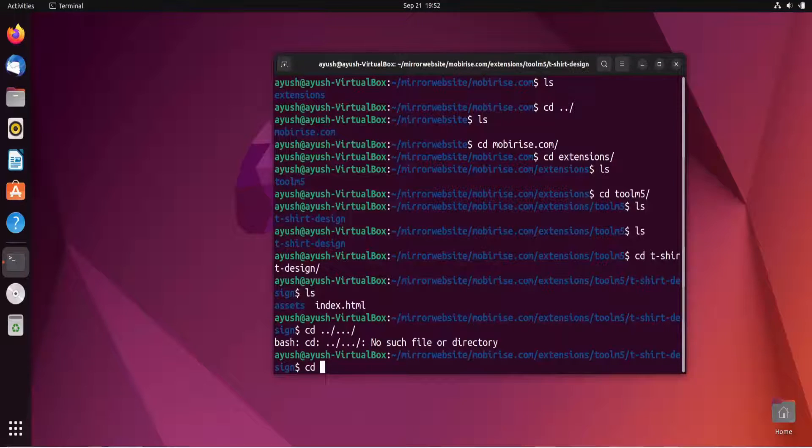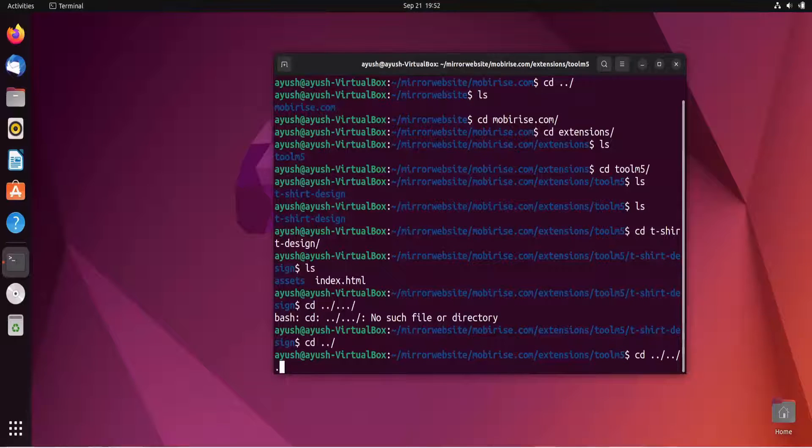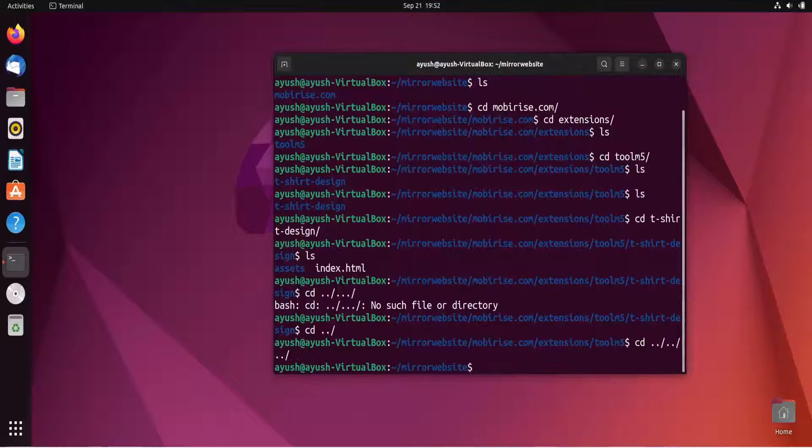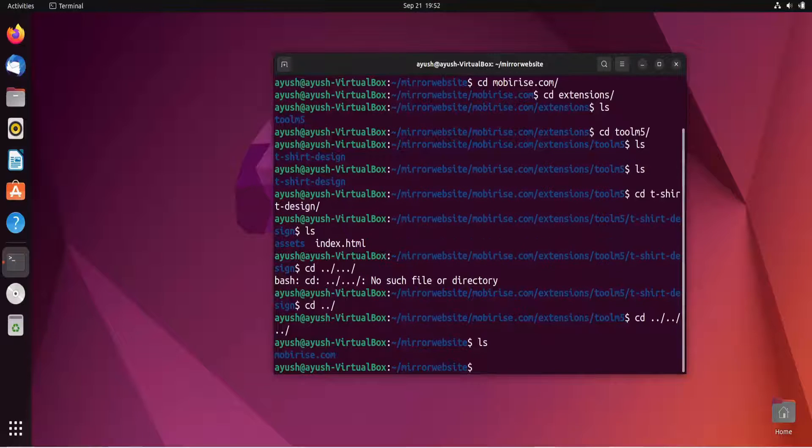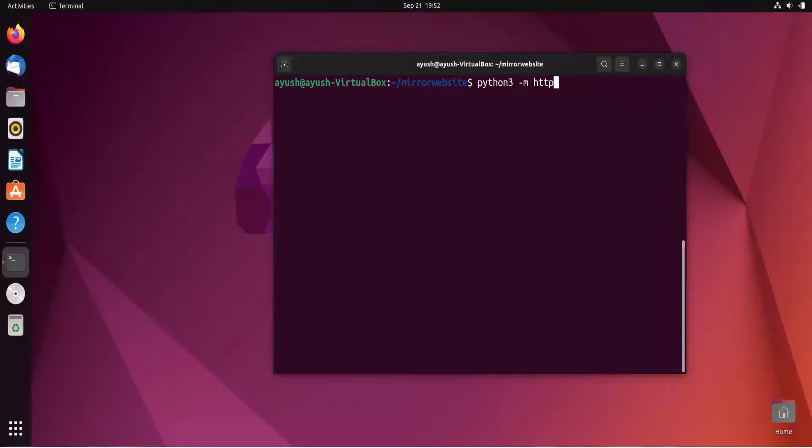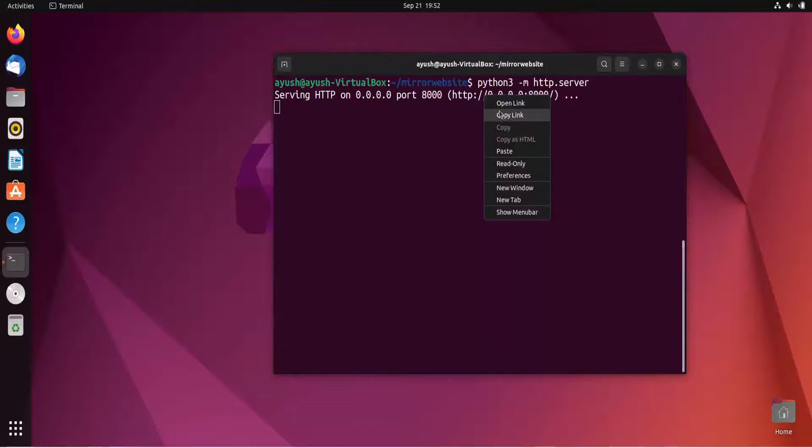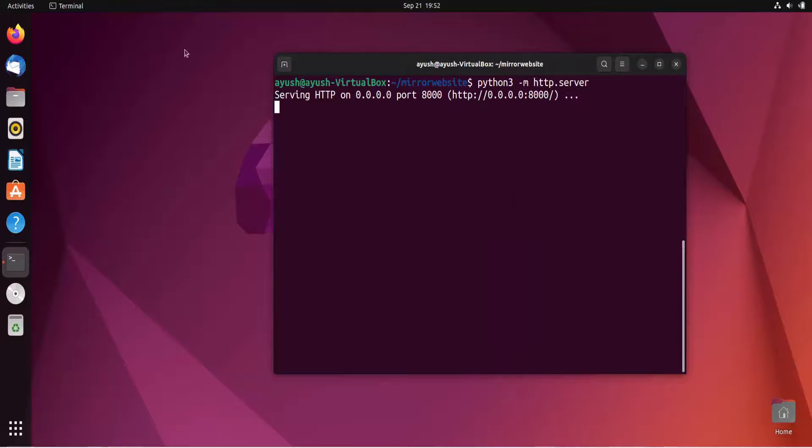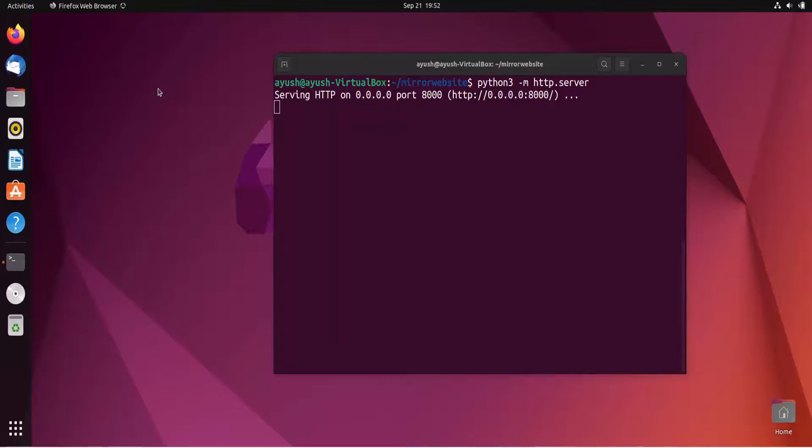Now I will start the Python HTTP server. Just copy this link and open up Firefox.